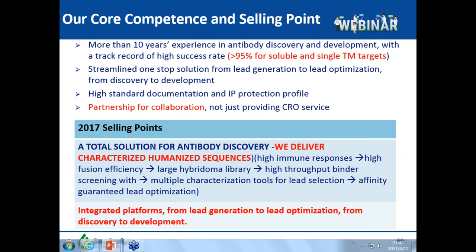DNA immunization can produce native conformations of immunogen and can last longer, but the immune response is low, cost is relatively high, and the immunization timeline is relatively long. In summary, peptides and proteins are relatively cheap and result in high titers, making them suitable for simple targets such as soluble proteins and single membrane targets. For complex targets such as GPCRs and ion channels, DNA and cell immunogens are recommended.